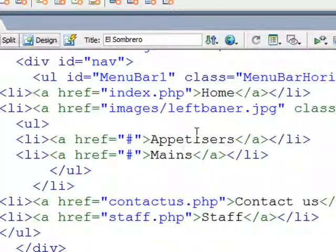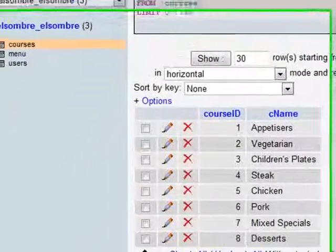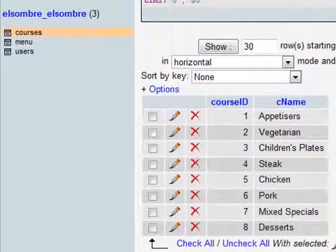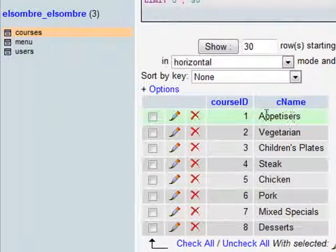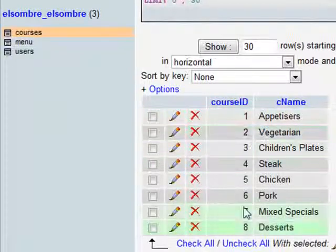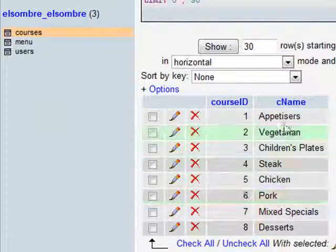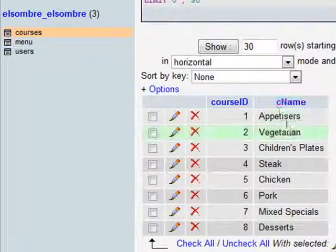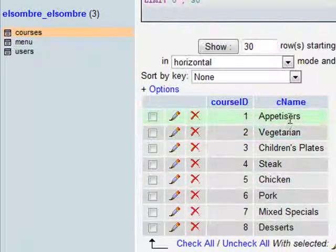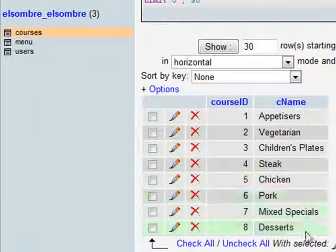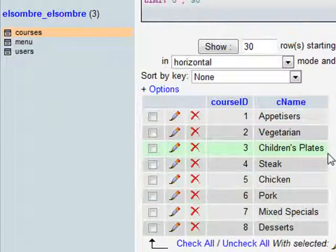I'll just show you what the database looks like. Currently in my courses table I have two columns: the course ID number and CNAME, which stands for course name. And there are the eight different courses we have. So when we finish, we should have eight options dropping down.